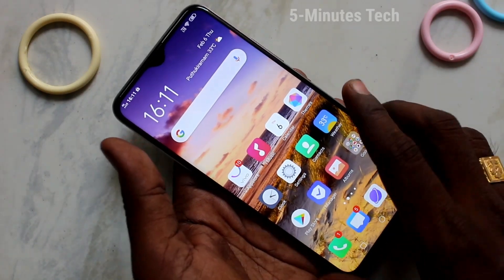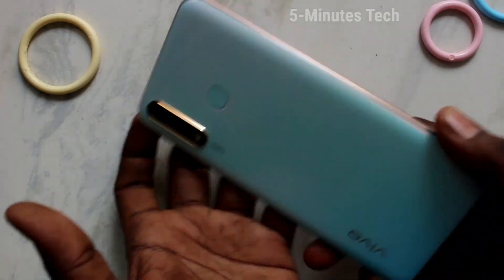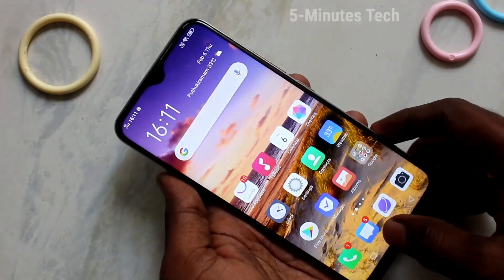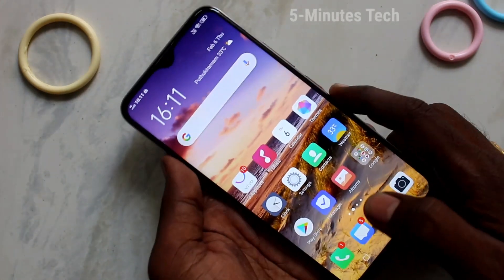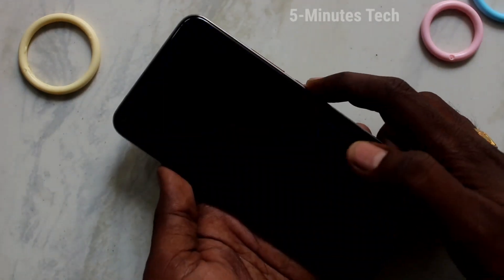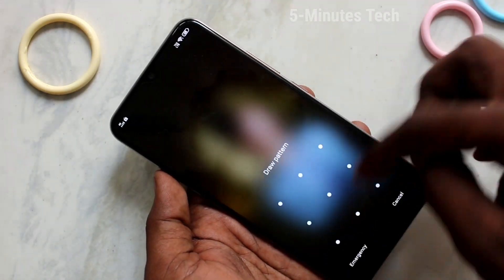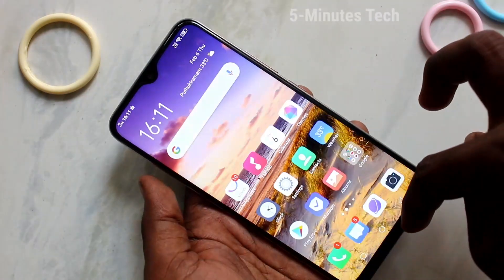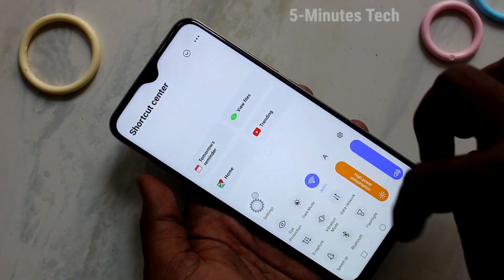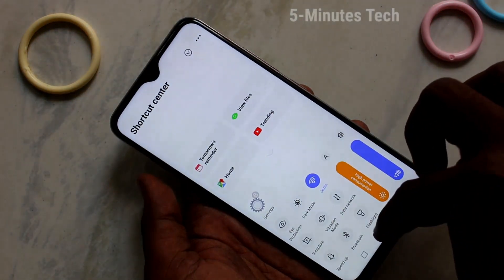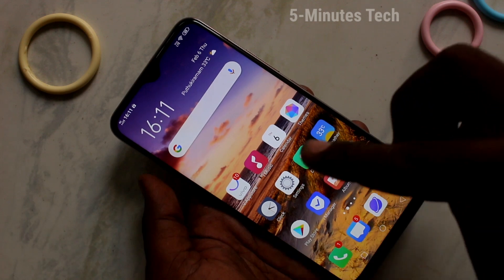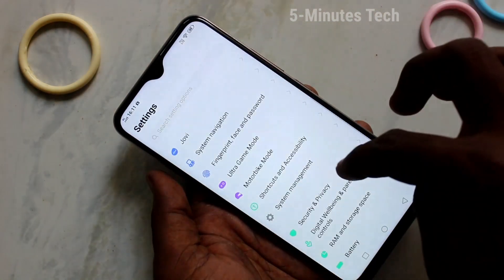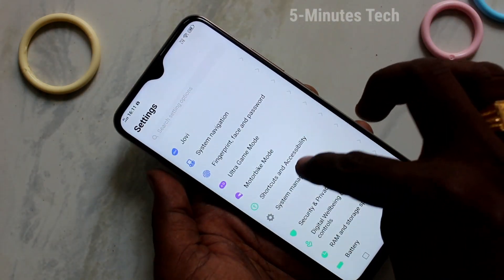Hello friends, welcome to Famous Tech. This is your Y98 smartphone. In this video you will learn how you can enable shortcut center without logging into your lock screen. This is the lock screen, and this is the shortcut center — you can directly open the control center without logging into the lock screen.